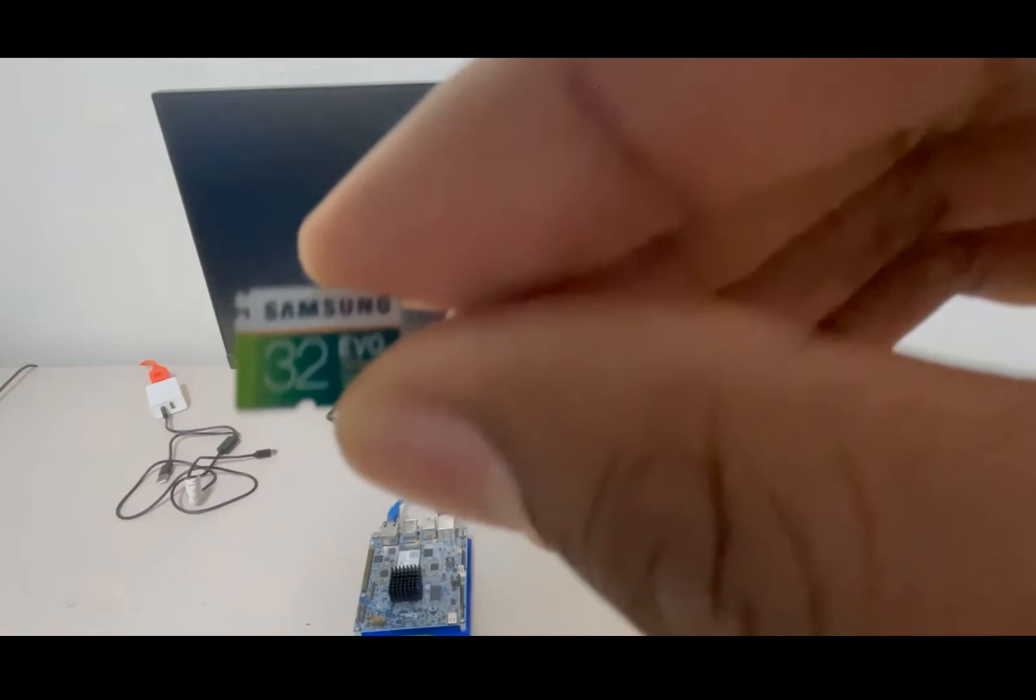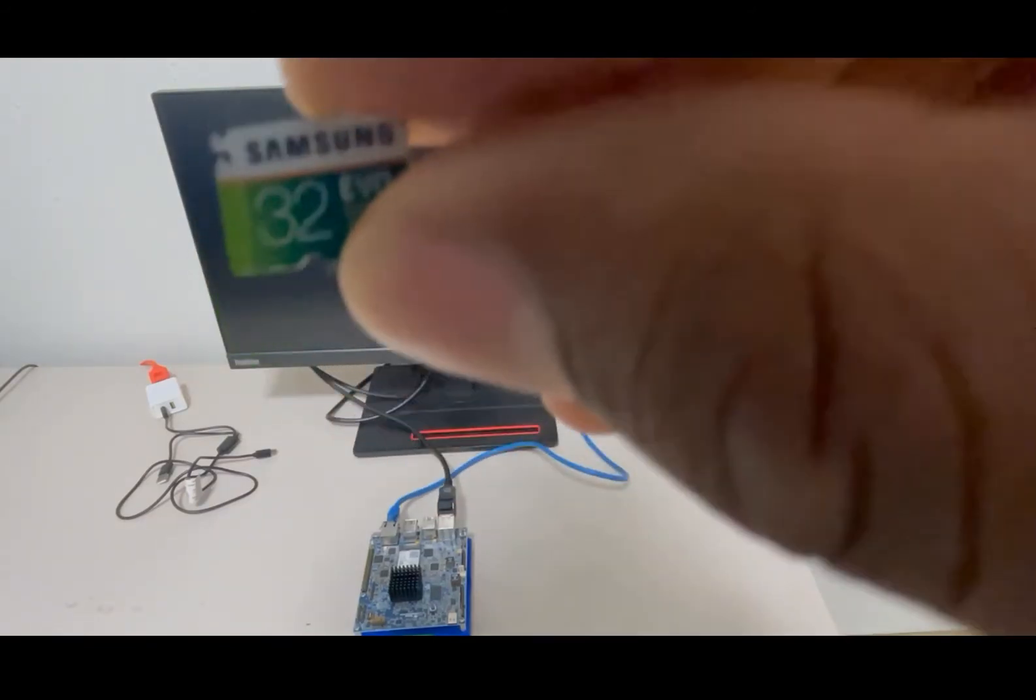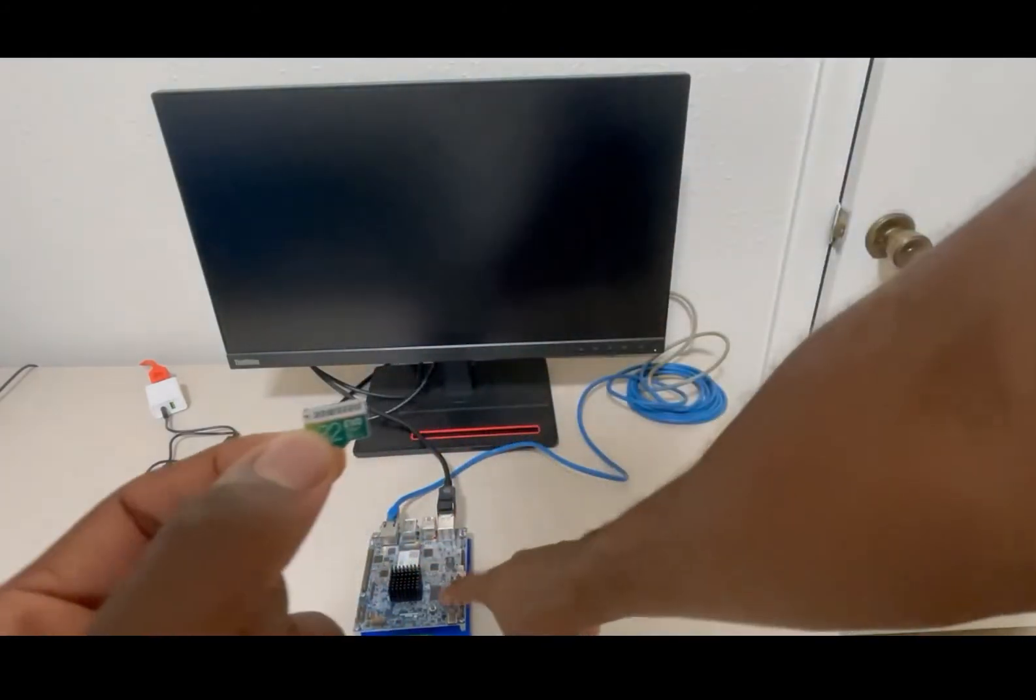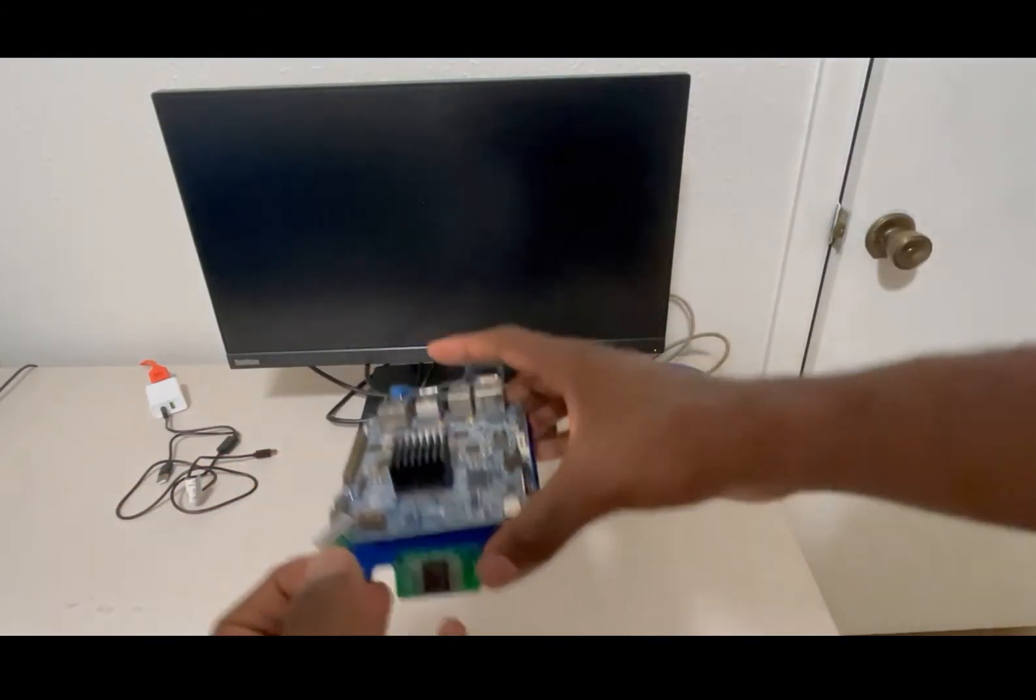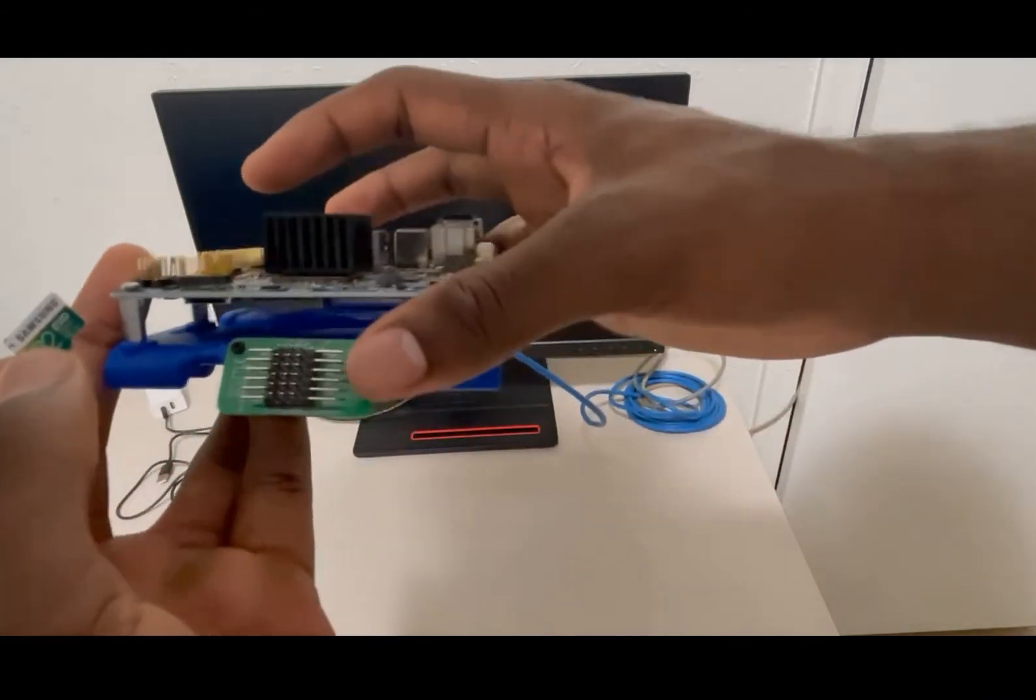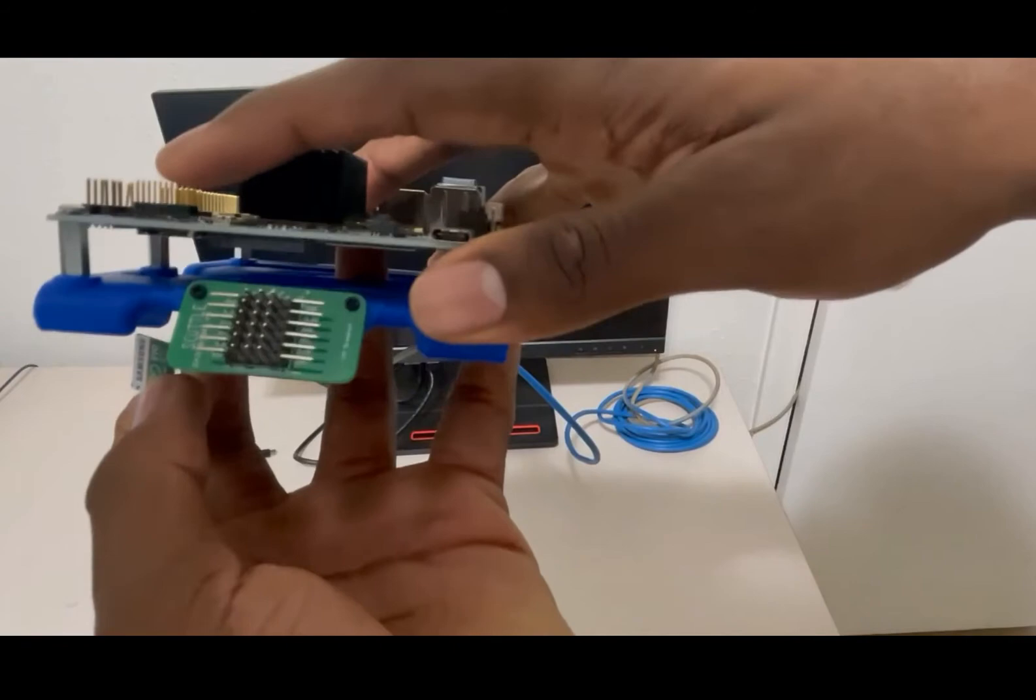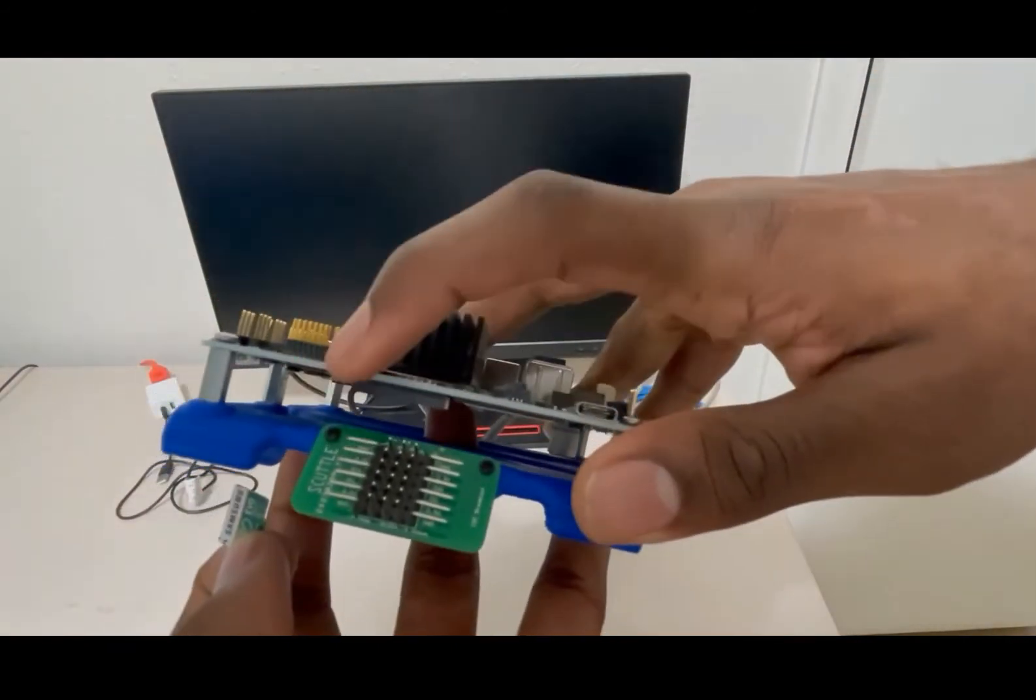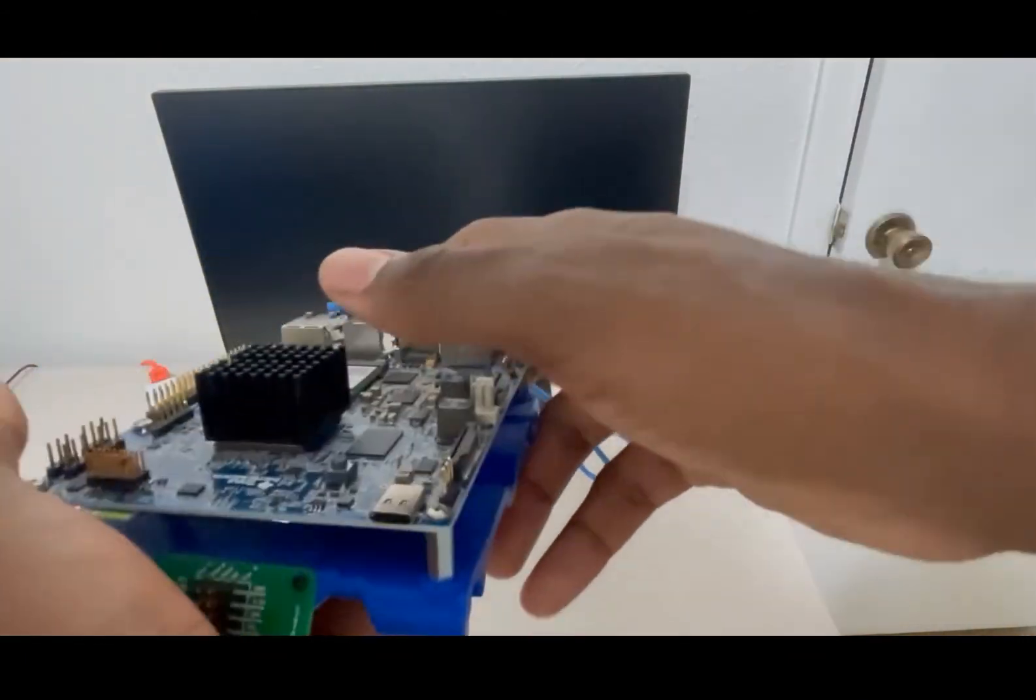Once the SD card has been successfully flashed, safely eject it from your PC and insert it to the Edge AI board. To do so, we're going to locate the SD card slot on the Edge AI board. They are located directly underneath these pins right here. Now we're going to go ahead and boot up the board.